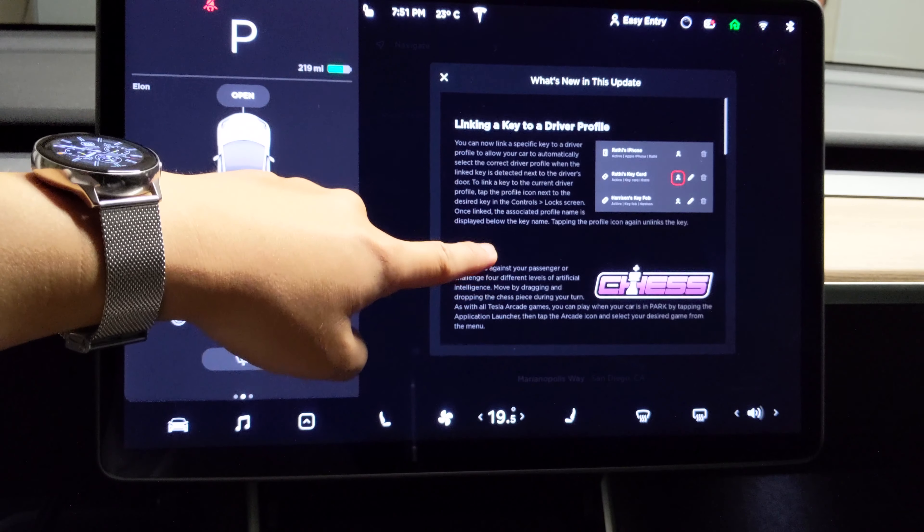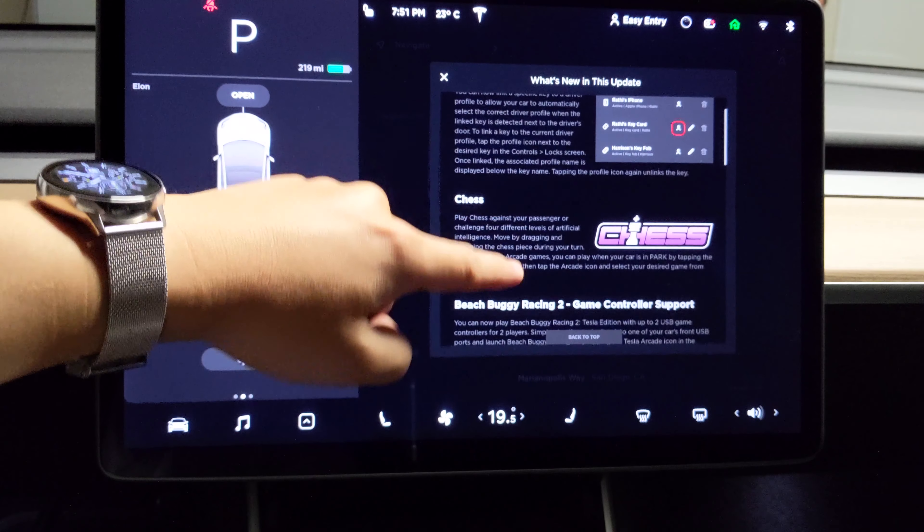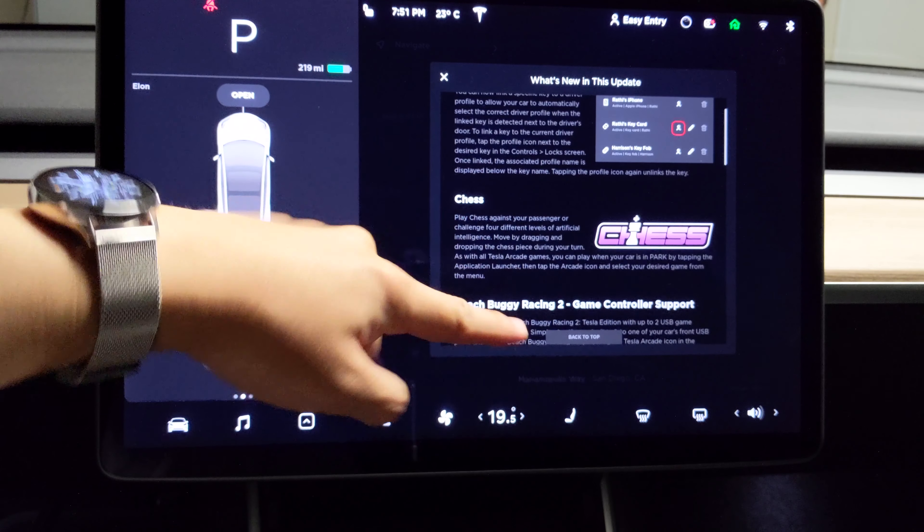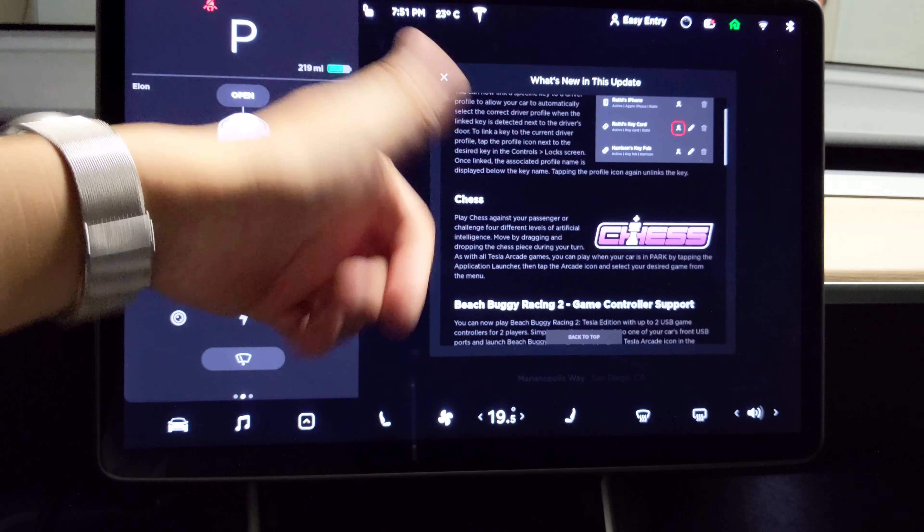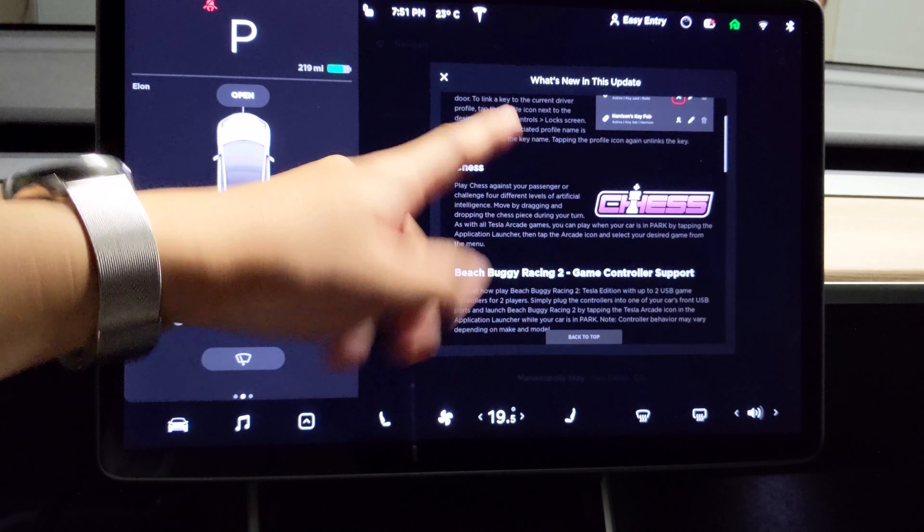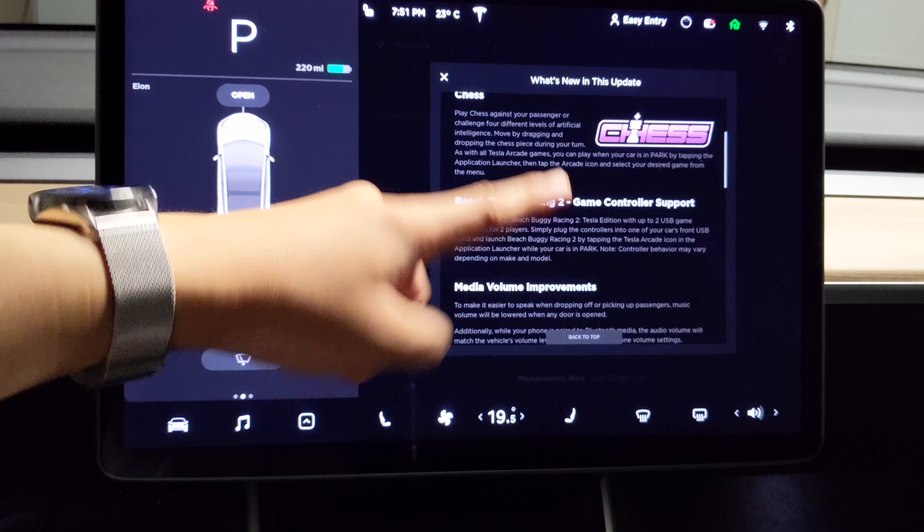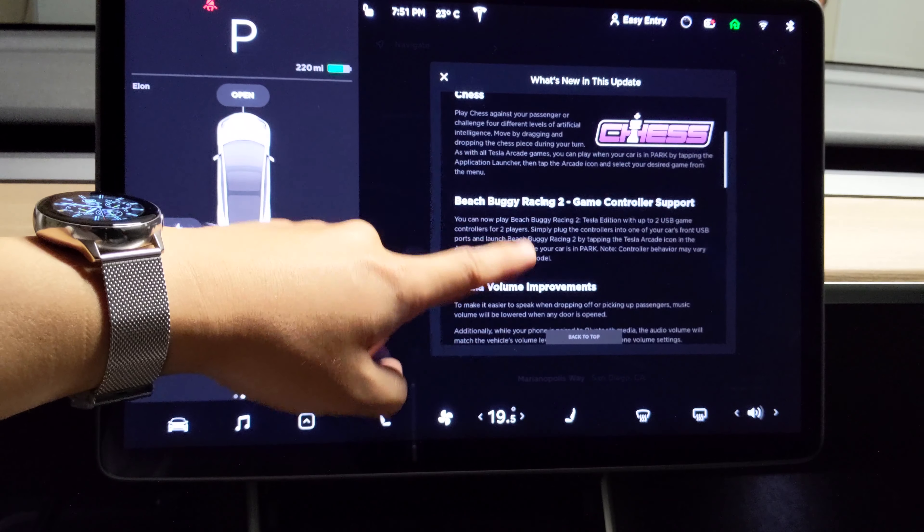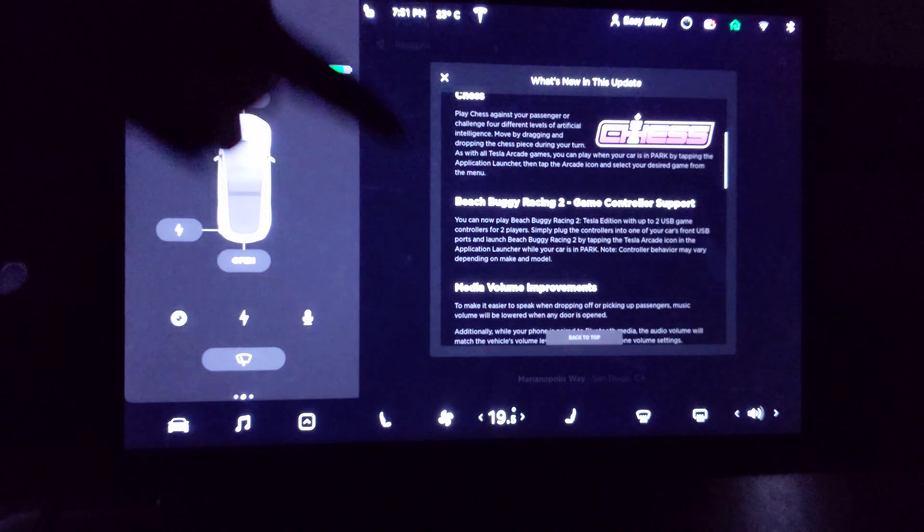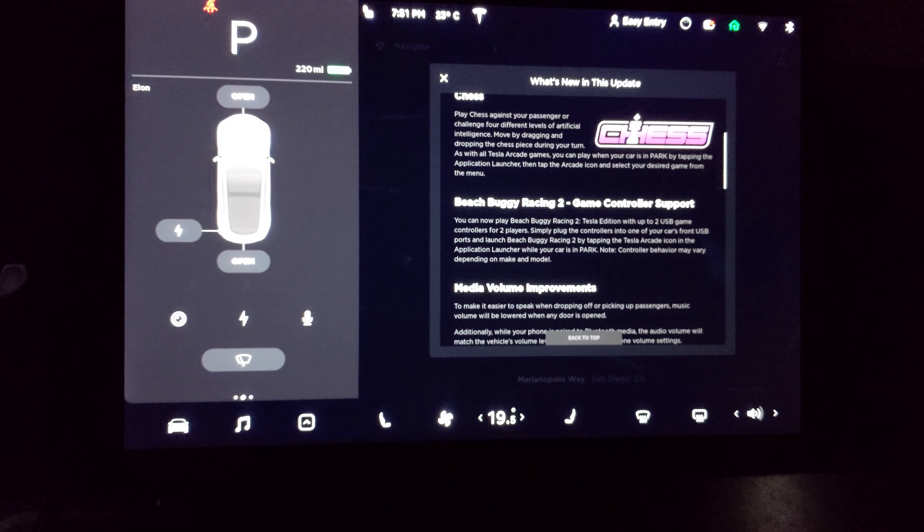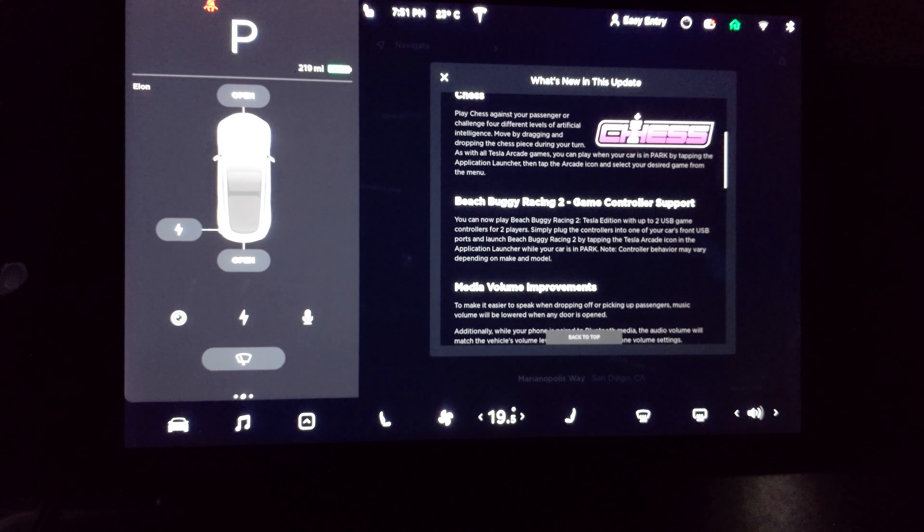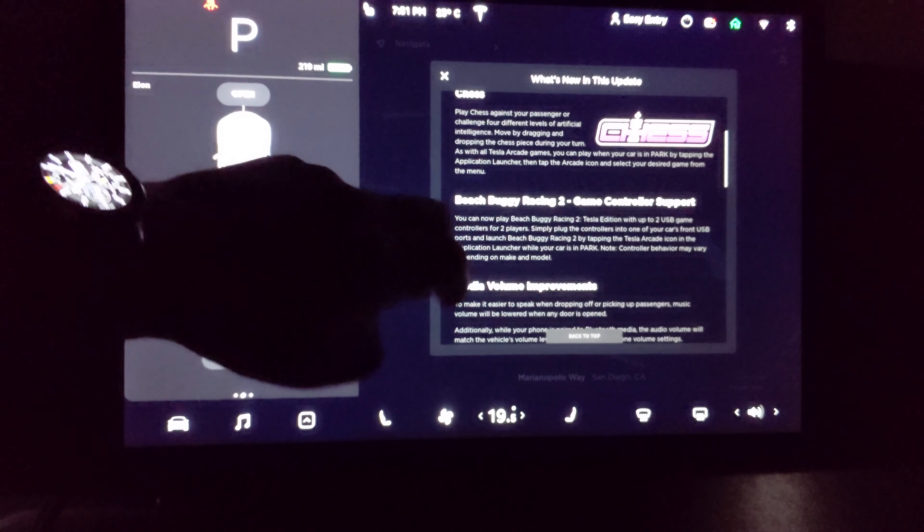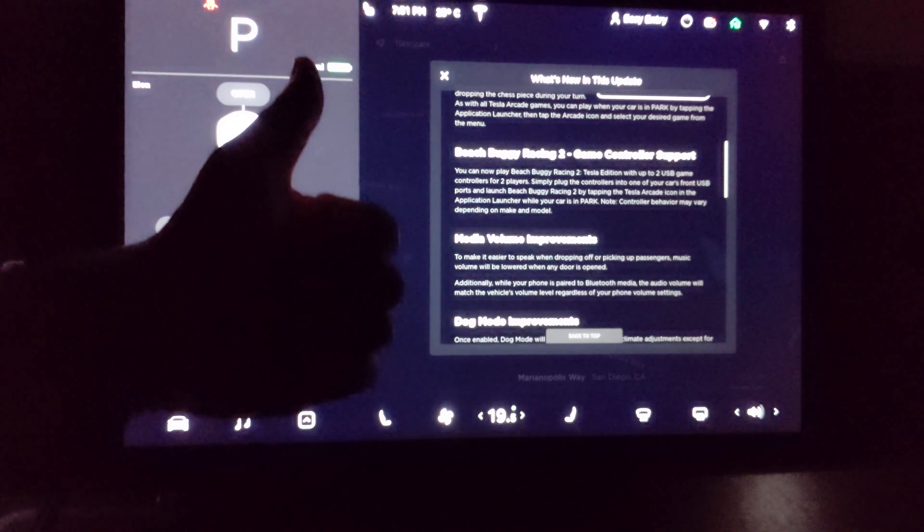I'm gonna review chess game separately and also upload a separate review video for this game controller support for beach buggy racing 2. Thank you.